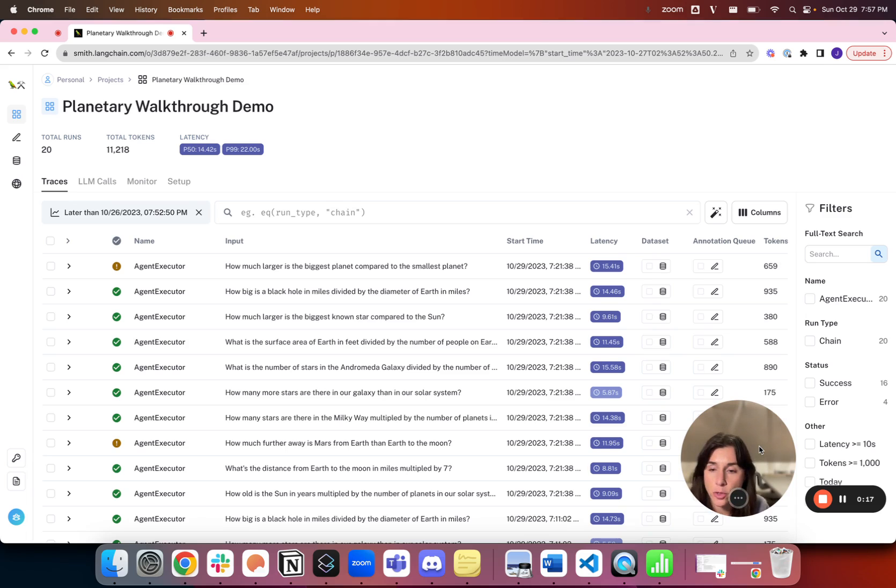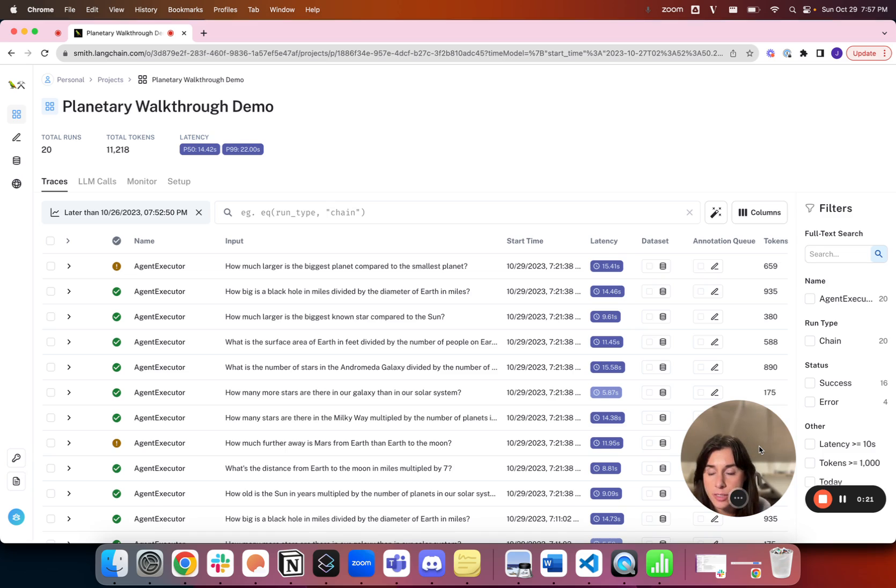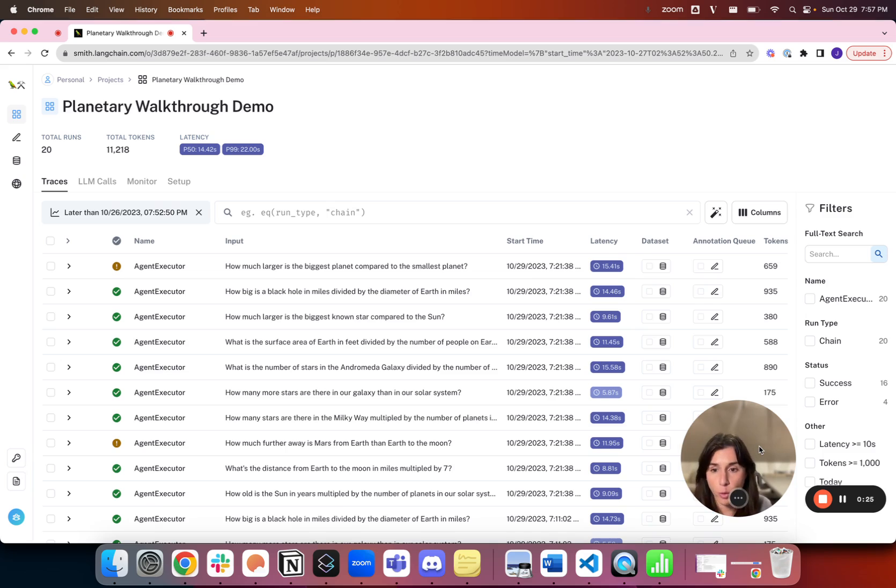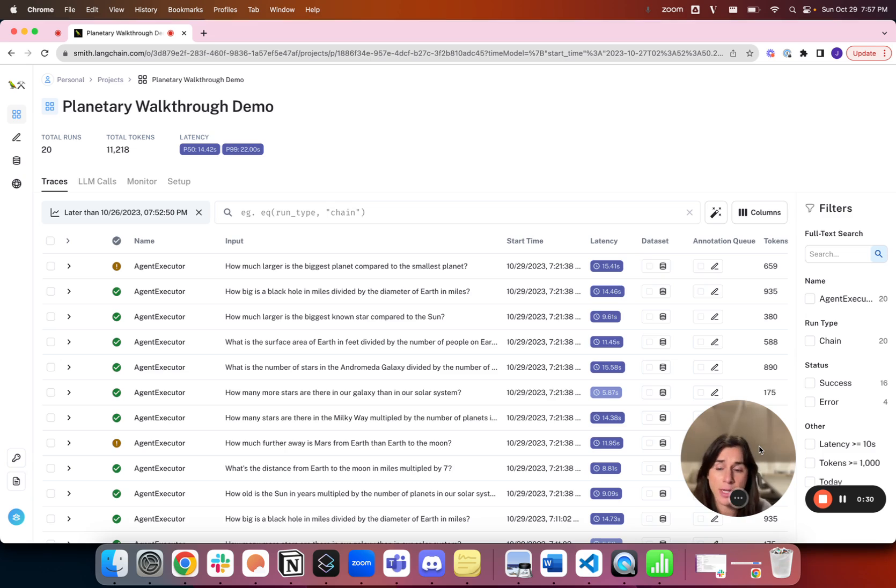You can be confident that over a variety of tens, maybe hundreds or thousands of inputs, your chain or agent performs the quality that you expect before you push it live to your users or customers.